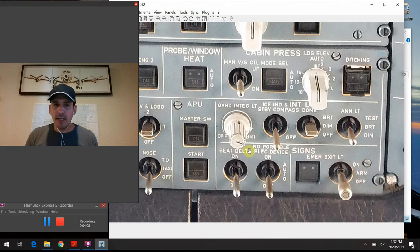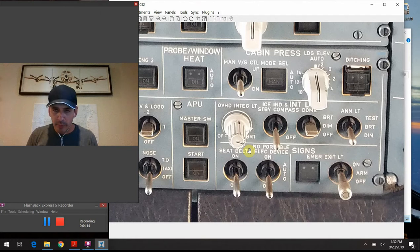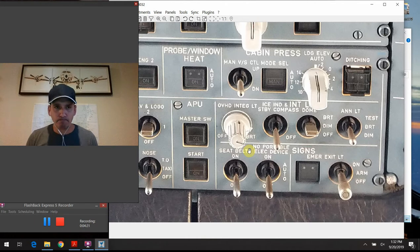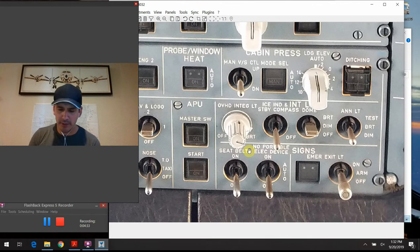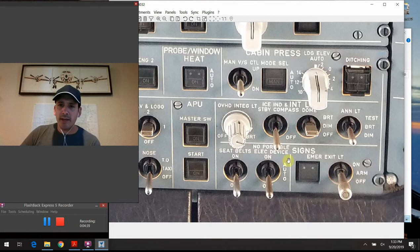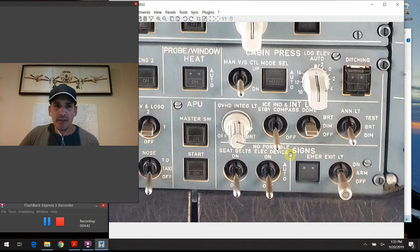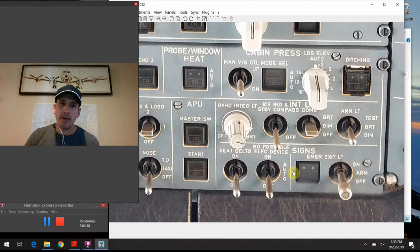There is actually an auto mode for the seat belt sign, though my carrier decided not to use it. In auto mode, the seat belt sign comes on anytime either the landing gear or flaps are extended - a different philosophy of operation. The next switch to the right is the No Portable Electronic Devices sign, which has the same off, auto, and on positions, and the auto mode works the exact same way I just described for the seat belt sign.